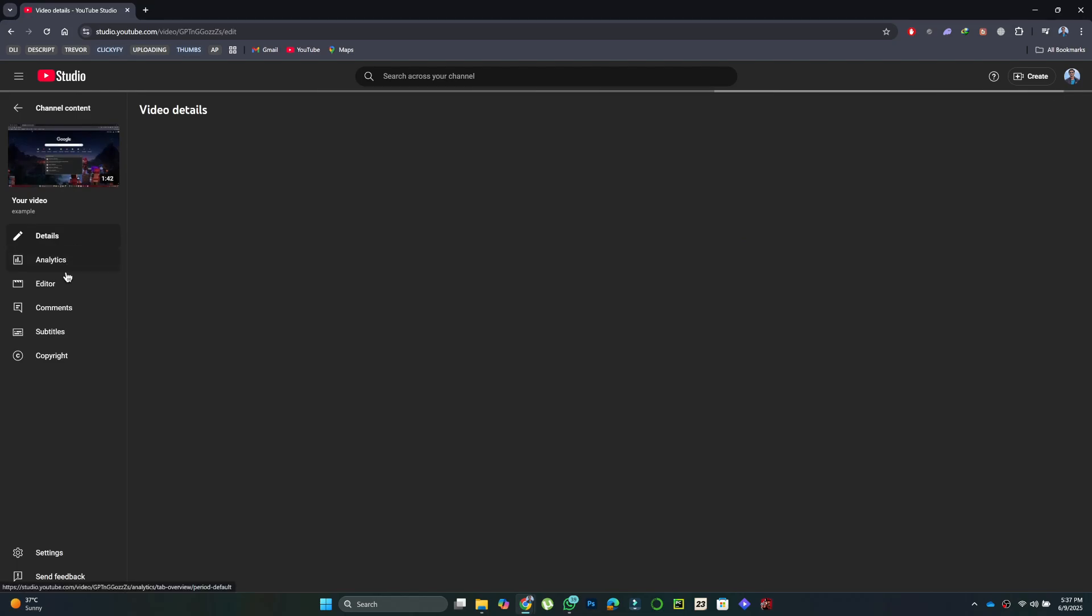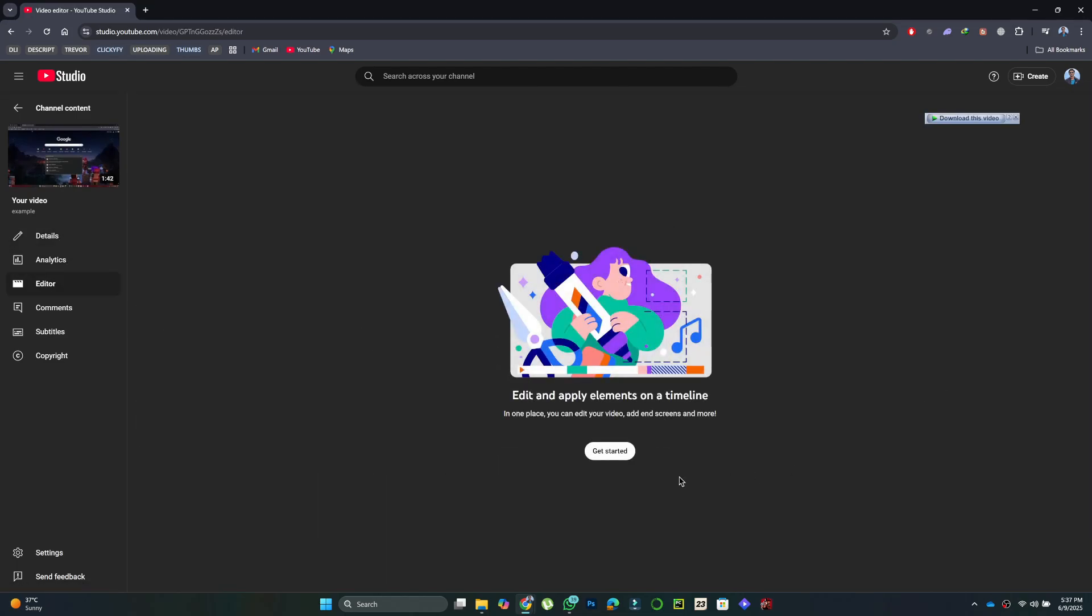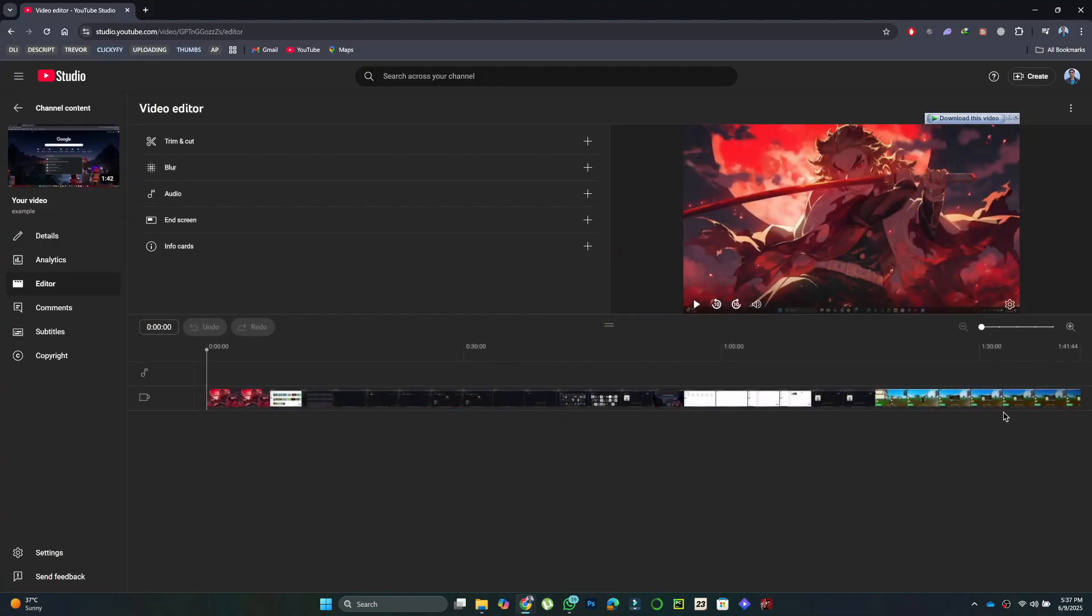After that, select Editor from the left-hand panel. Once the editor loads, tap Get Started to proceed.